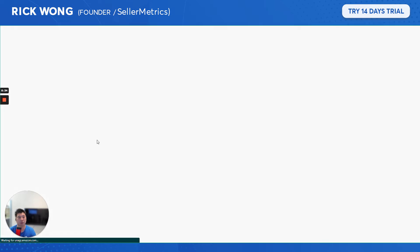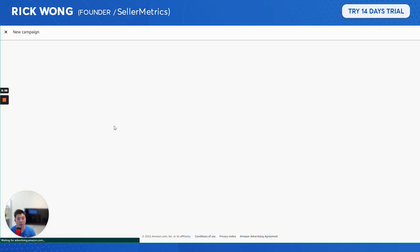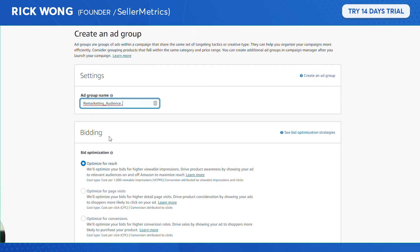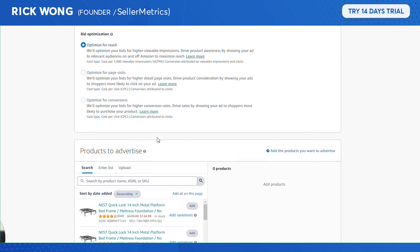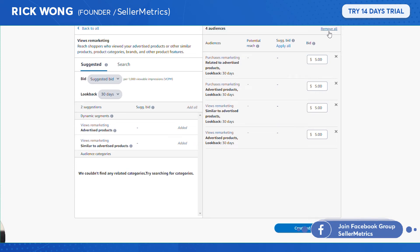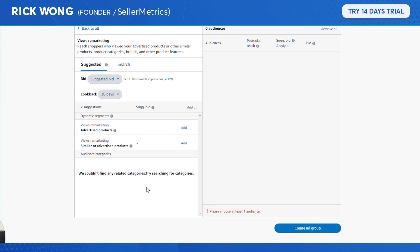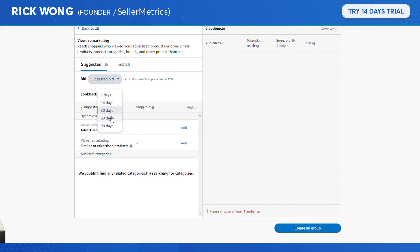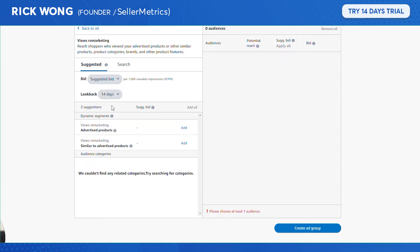The next campaign I'd set up is the Remarketing Audience — so let's name it for bidding remarketing, optimized for reach. Remove the preset audiences. Remarketing targets people who viewed your product but have not purchased. I've confirmed with Amazon that it's only for people who looked at your listing and didn't purchase. You can also adjust the look-back window — 14 days or 30 days.